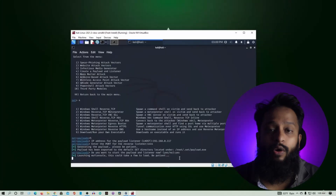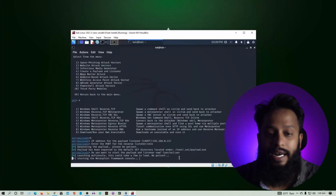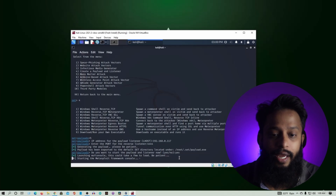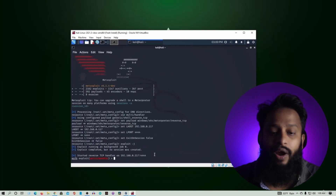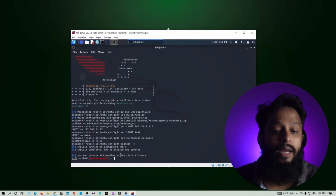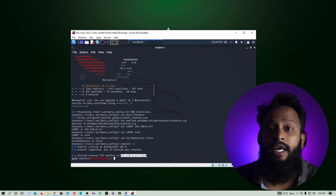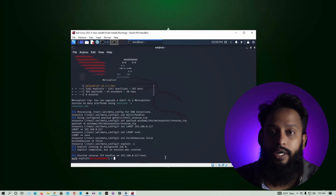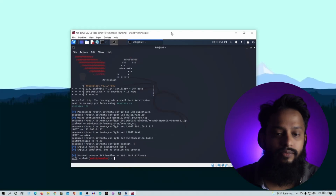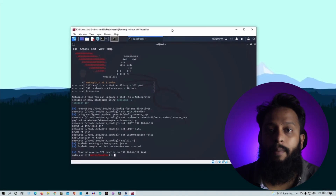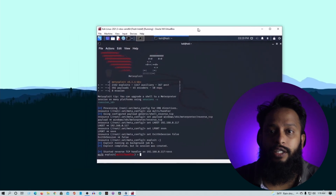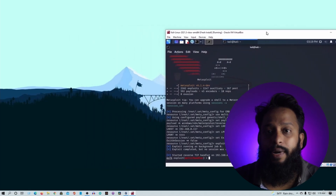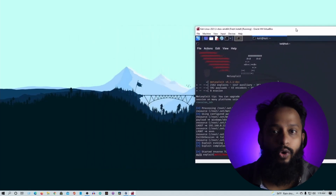Then, on the Kali Linux side, we will create a payload file, set up a web server, and upload the payload file. Let's quickly do that. We will create a payload file and upload it to the web server.